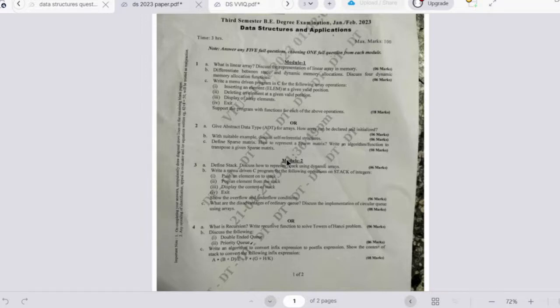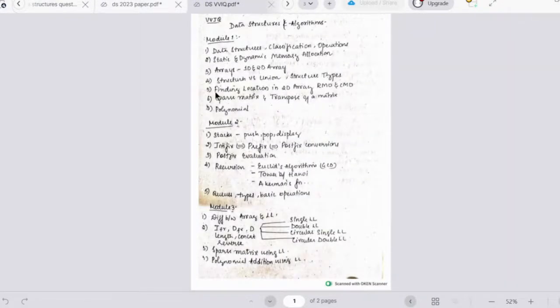In this video we'll be discussing very important questions for the Data Structures and Applications subject. After conducting a comprehensive analysis of the question pattern from the past three years of question papers and referring to the latest previous year question paper, I have noted down a module-wise compilation of very important questions.